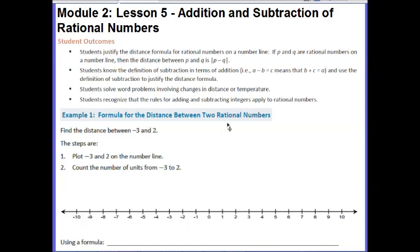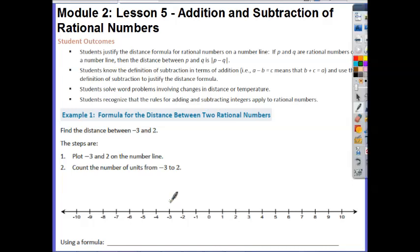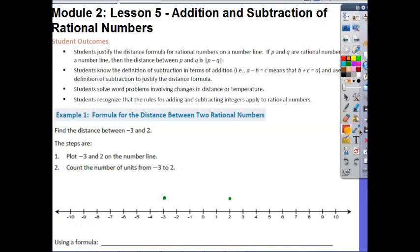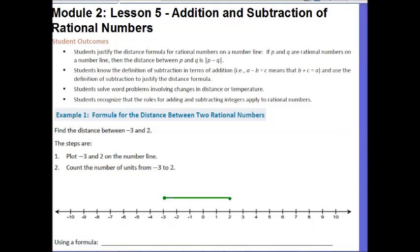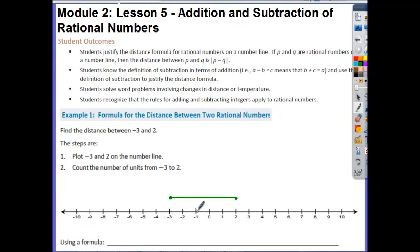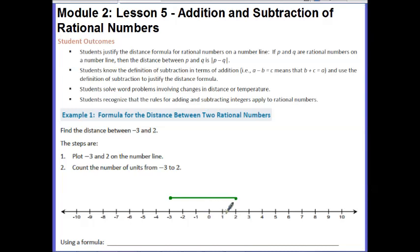Let's start by looking at example 1. What they're asking you to do is find the distance between negative 3 and 2. So what we want to do is plot negative 3 and 2 on a number line, then count the number of units from negative 3 to 2. The best way to show this is to connect them. Counting these units: 1 unit, 2 units, 3 units, 4 units, 5 units.